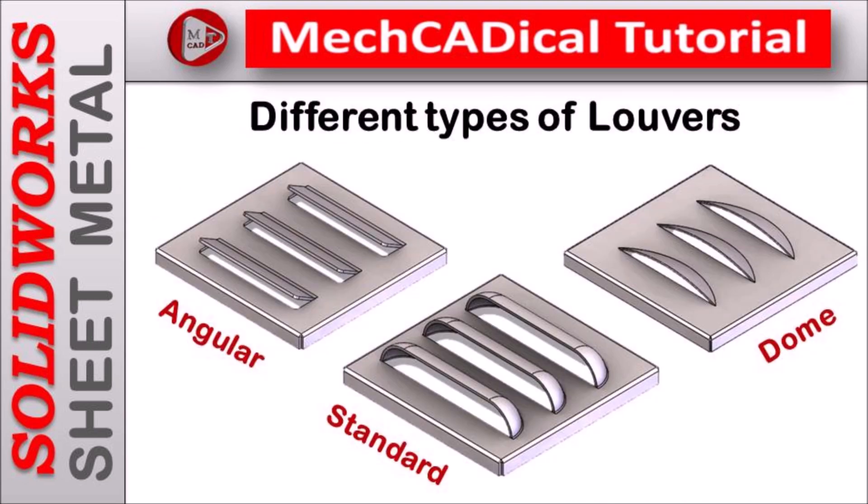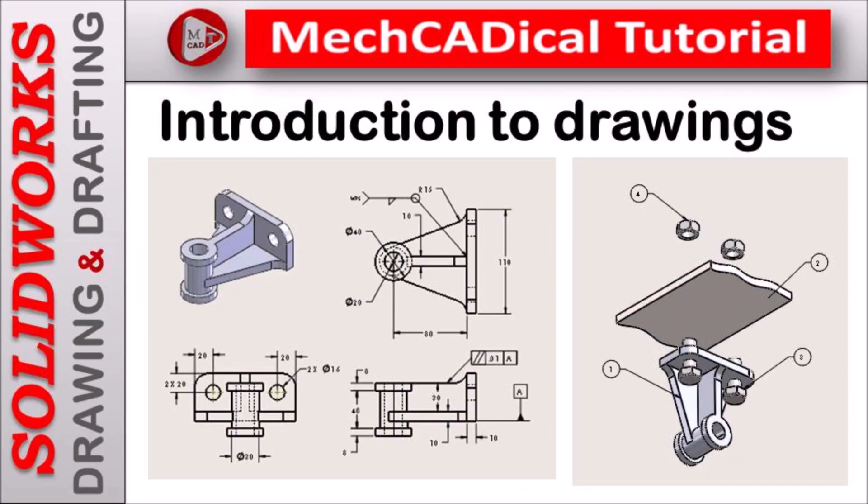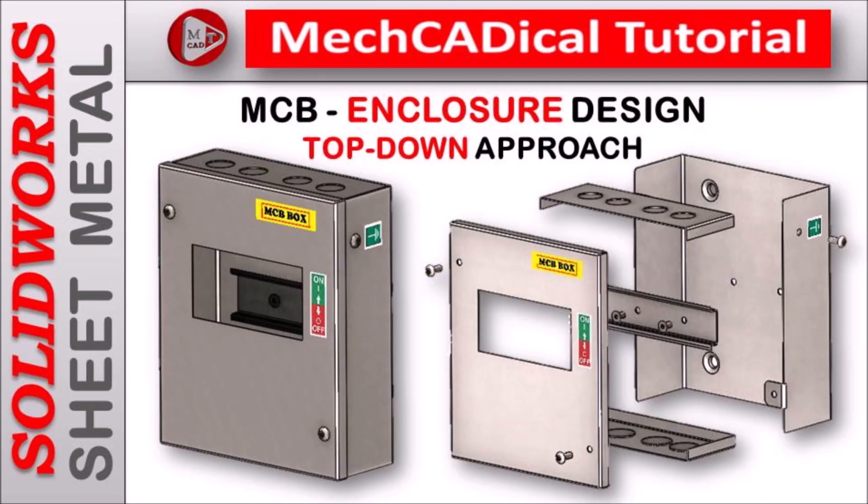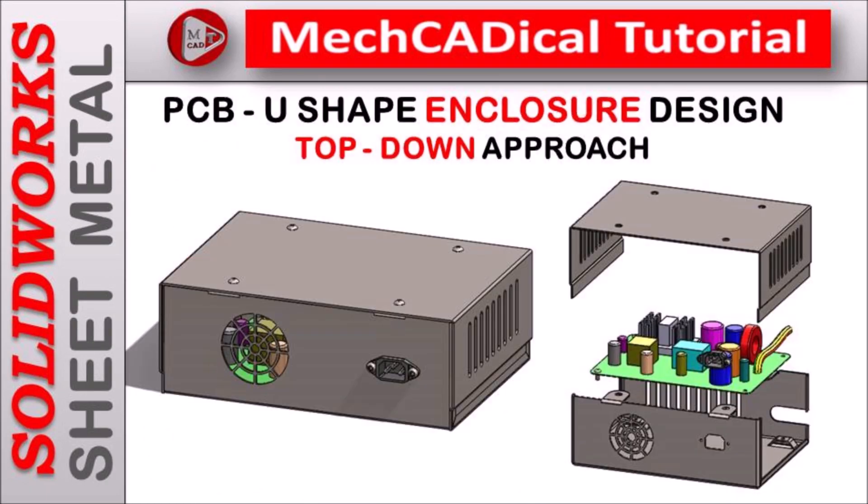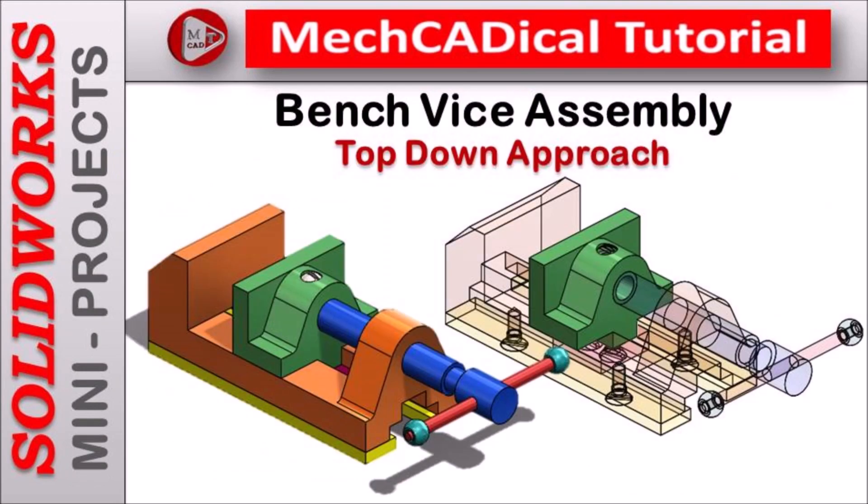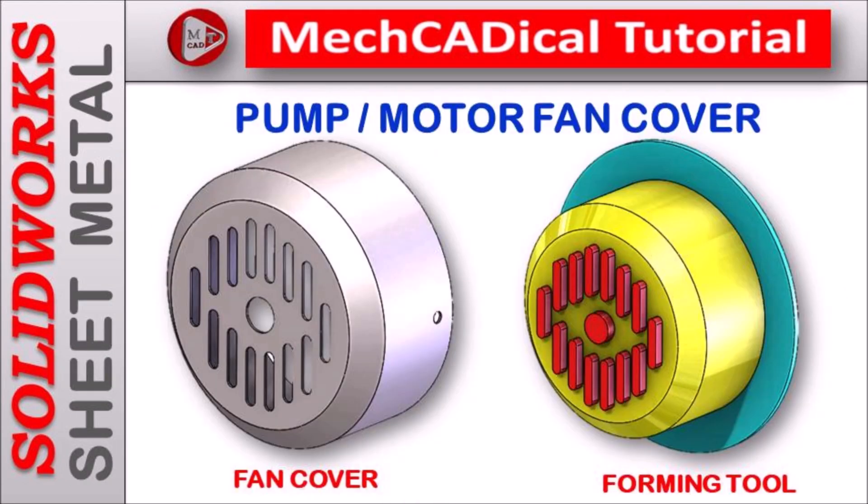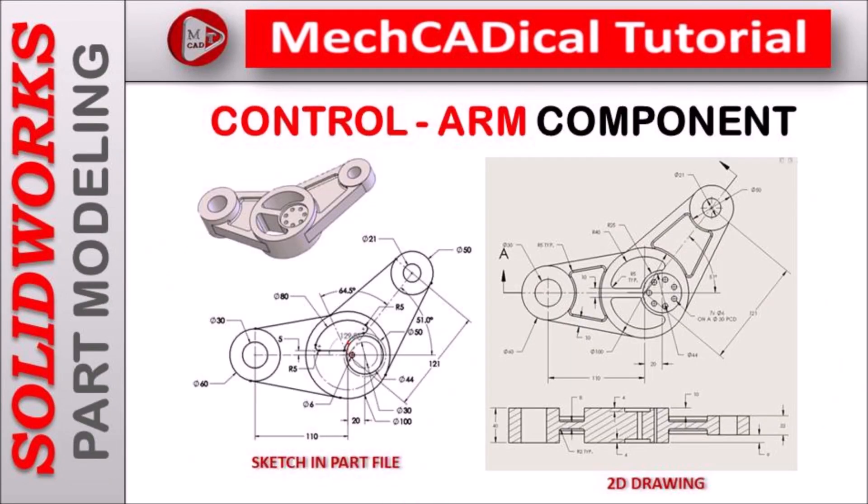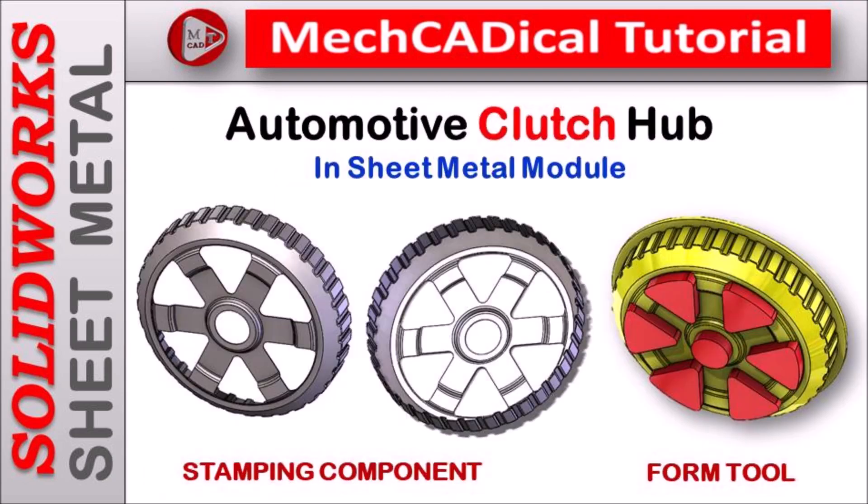I am going to train you in different modules like surface modeling, sheet metal and enclosure design, product design, plastic components design, reverse engineering, and many more tips and tricks in SOLIDWORKS.